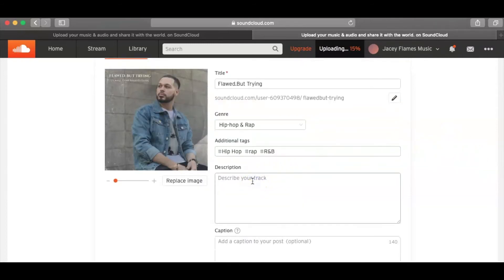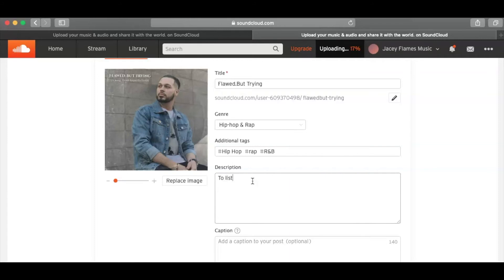Now, mind you, one of the things I do like to do, you guys, is I like to say to listen to more of my music, click on my profile.